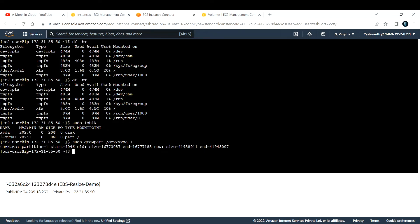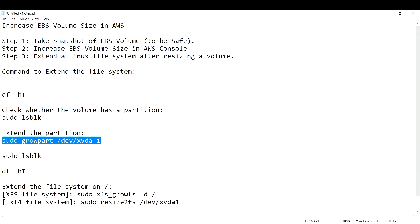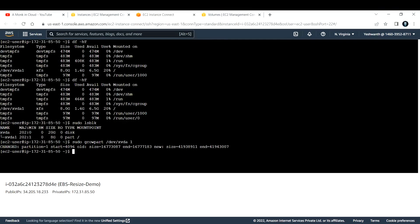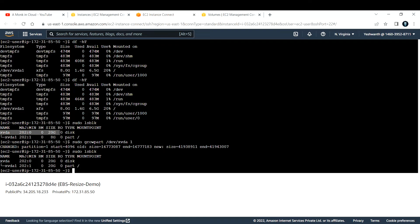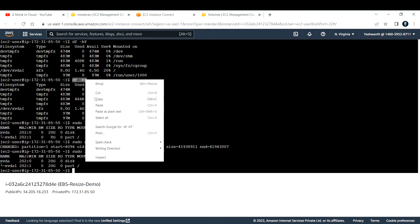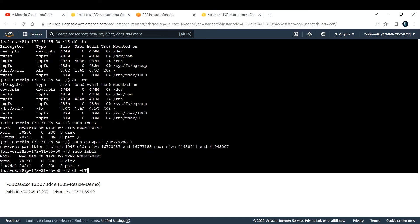Re-running `sudo lsblk` now shows both `/dev/xvda` (the disk) and its partition are showing 20 GB, mounted to root — previously it was 20 GB disk with 8 GB partition. However, running `df -hT` again still shows 8 GB, so we still need to extend the file system itself.